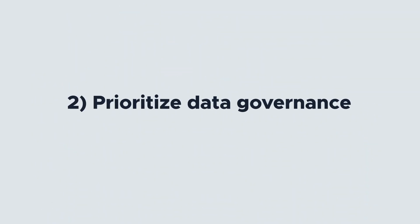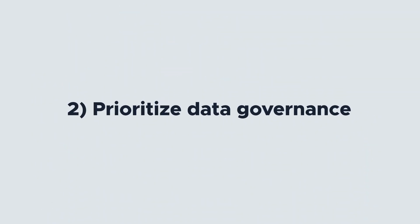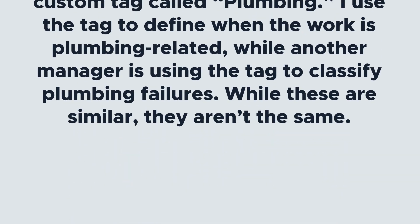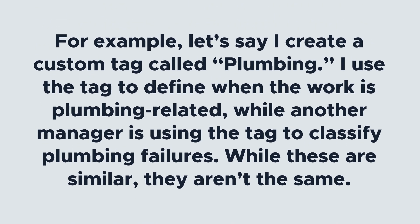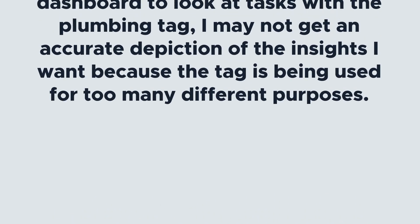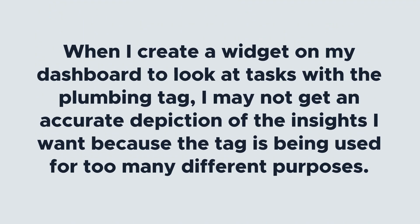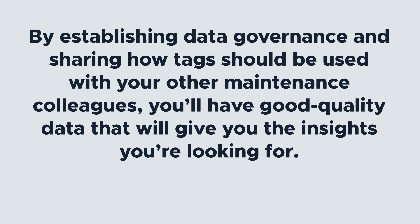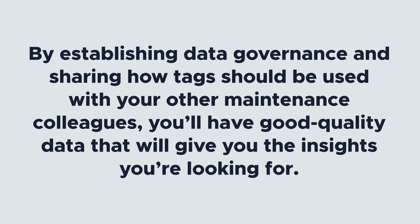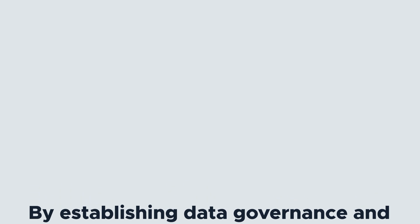Next, prioritize data governance. Data governance is how you collect and use your data. For example, let's say I create a custom tag called plumbing. I use the tag to define when the work is plumbing-related, while another manager is using the tag to classify plumbing failures. While these are similar, they aren't the same. When I create a widget on my dashboard to look at tasks with the plumbing tag, I may not get an accurate depiction of the insights I want because the tag is being used for too many different purposes. By establishing data governance and sharing how tags should be used with your other maintenance colleagues, you'll have good quality data that will give you the insights you're looking for.